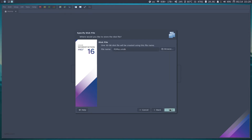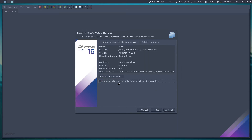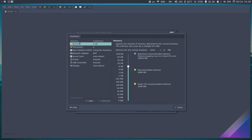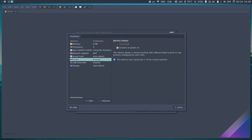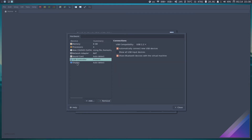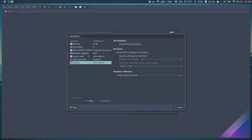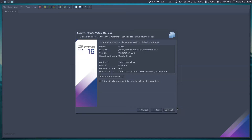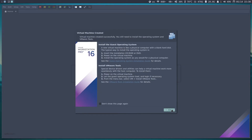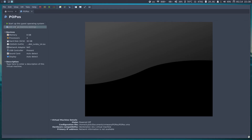I'll store the disk in one file and use 30 GB. Once the wizard finishes, I'll deselect automatic power-on because we need to customize the VM settings first. I'll also remove the printer and disable accelerated 3D graphics. Everything looks fine, so I'll hit Finish.